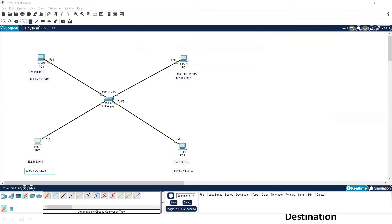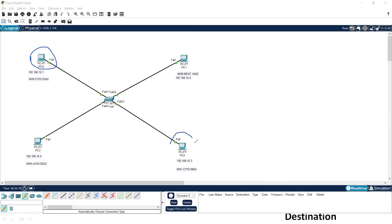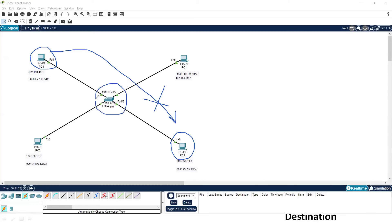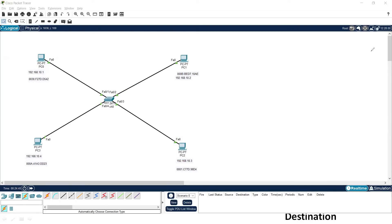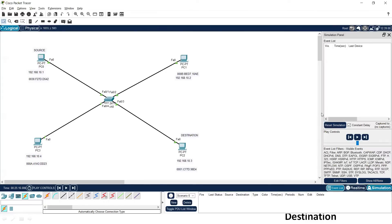If I want to forward any packet from PC0 to PC2, it will not be forwarded directly, because it is a Layer 2 communication and a switch is a Layer 2 device. To communicate on Layer 2, we need the MAC address — without the MAC address we cannot forward any packet. Now I will try to forward an ICMP packet. Let's assume this is the source and this is the destination. I'll input the ping command and open the simulation to track the packets.